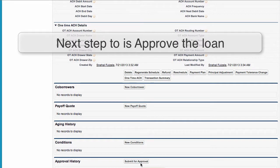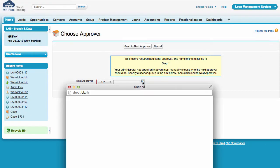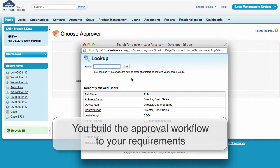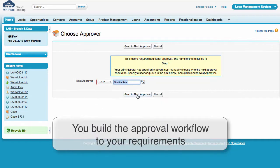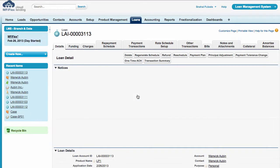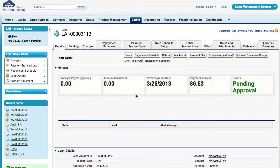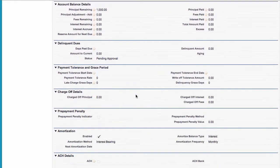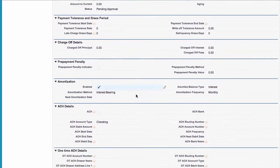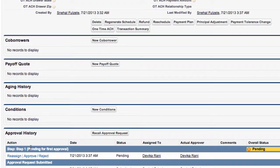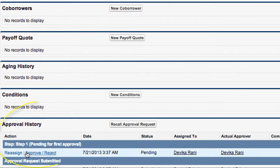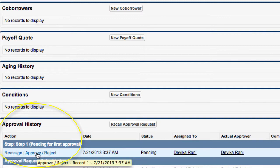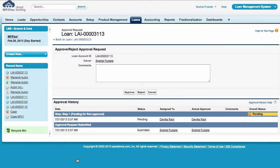Because this loan is only partly approved we need to submit this to approval. We then choose the approver and let's pick Davika. Then if there is additional approvers we will send them on to those additional approvers but in this example there's only the one approver required and so the approver Davika will receive an email or see on her screen that there is a loan that needs to be approved and when she scrolls down she'll come down to the approval history and she'll need to approve or reject or reassign this application. So let's click on approve and reject and let's just approve it.